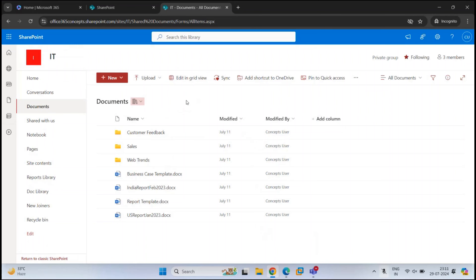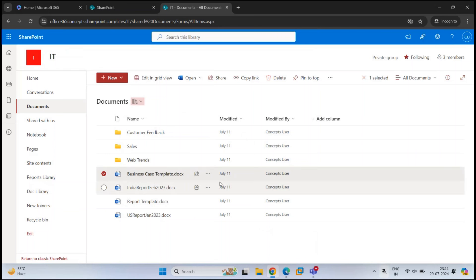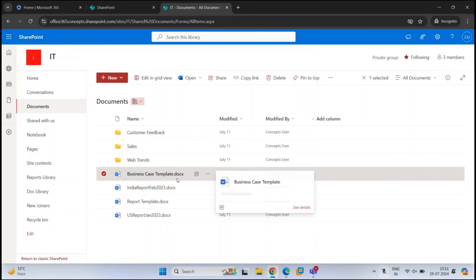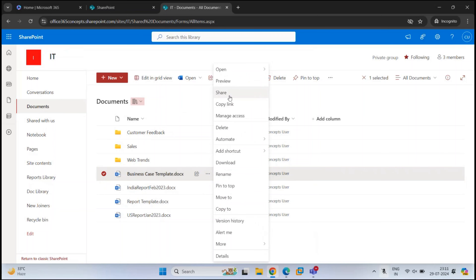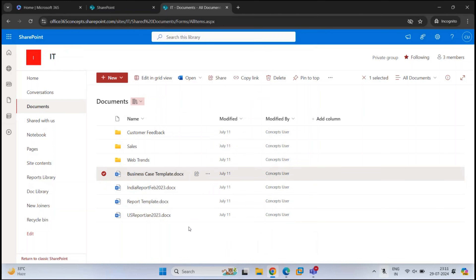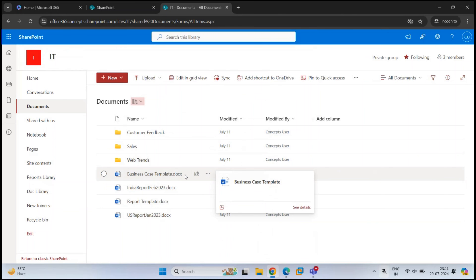The documents we store on a SharePoint site are available to users who have permissions on that site, but sometimes we want to share these documents with users who are not part of the site. In these scenarios, we can share the documents with other users. If you want to share a document, you can right-click on it and click Share, click the three dots next to the document and click Share, or hover your mouse over the document and click Share. The process remains the same.